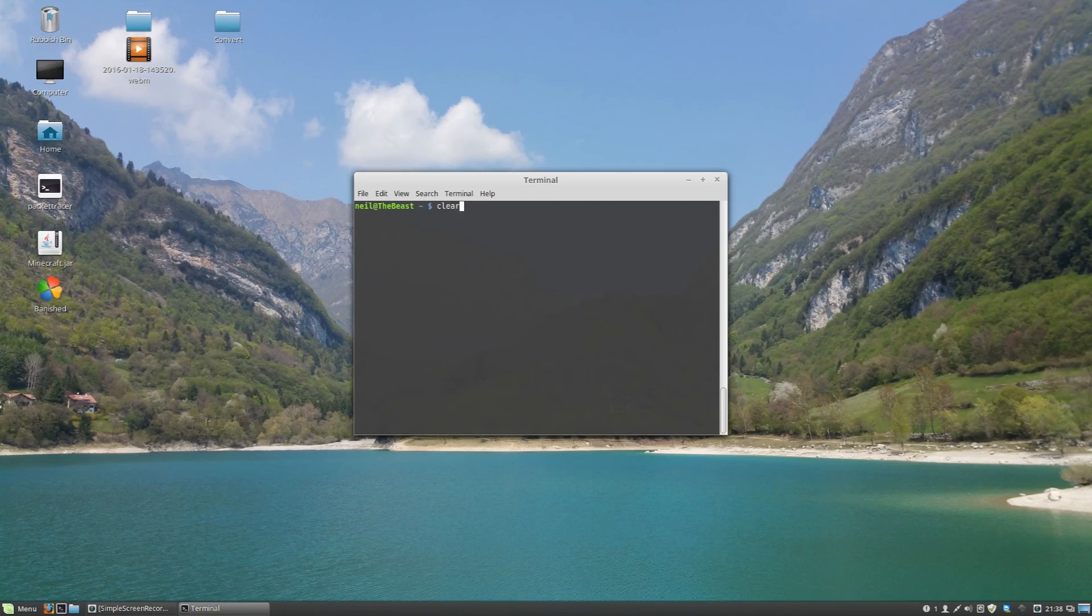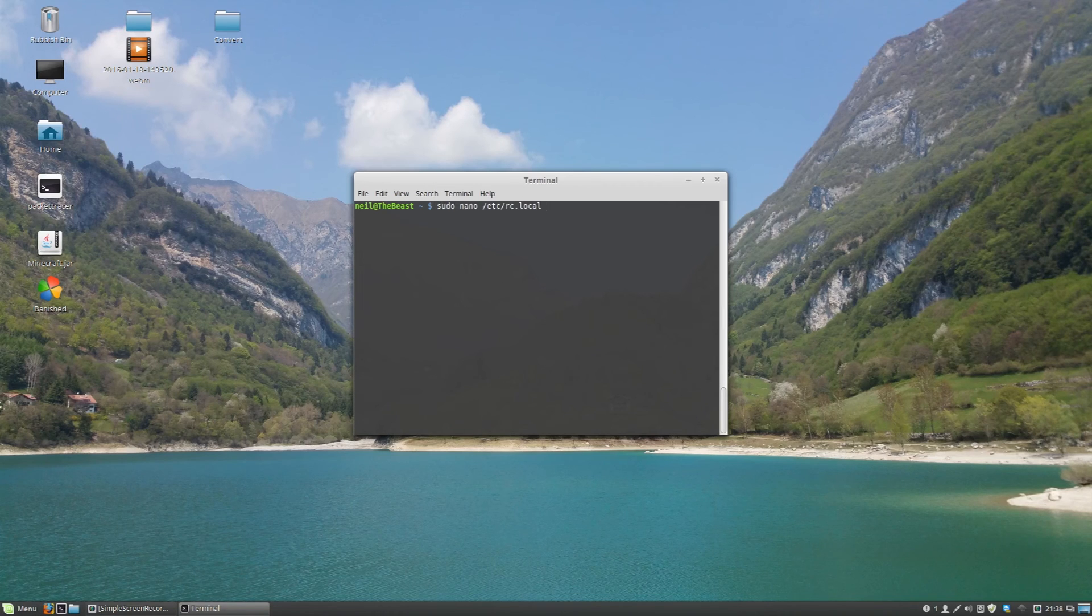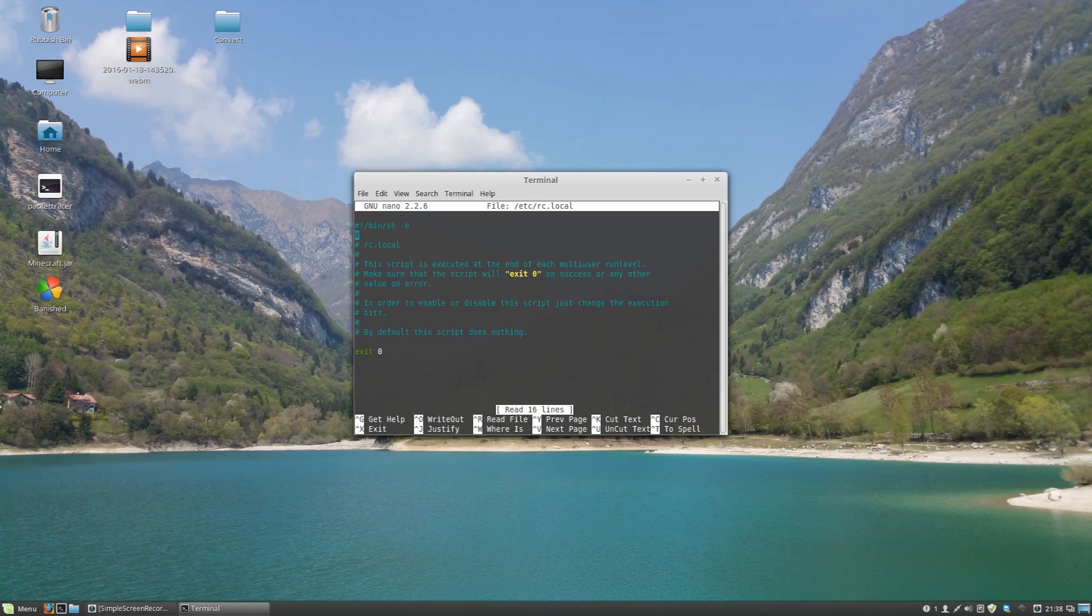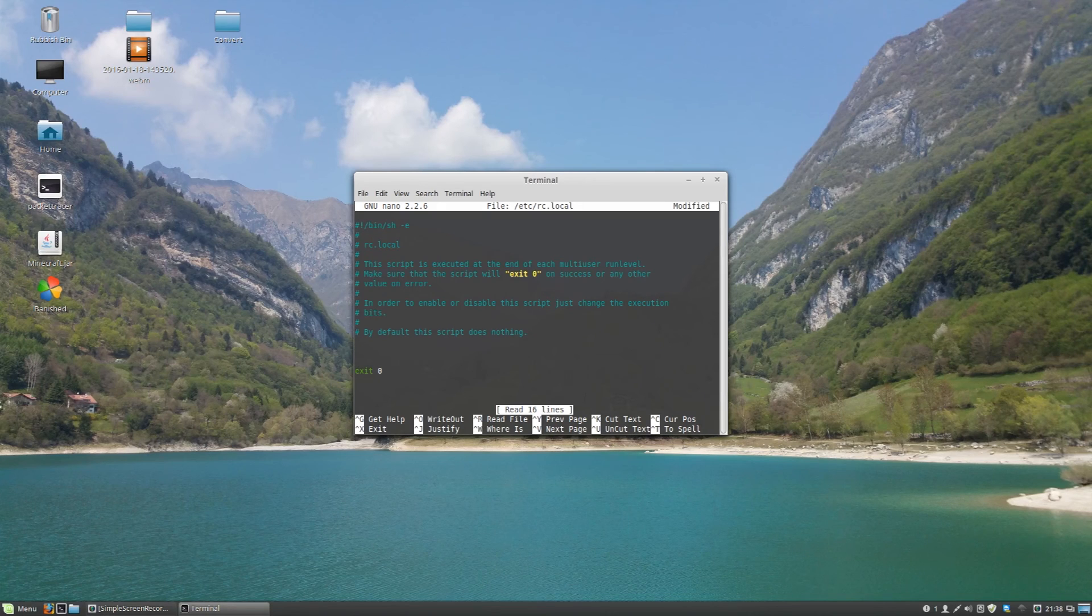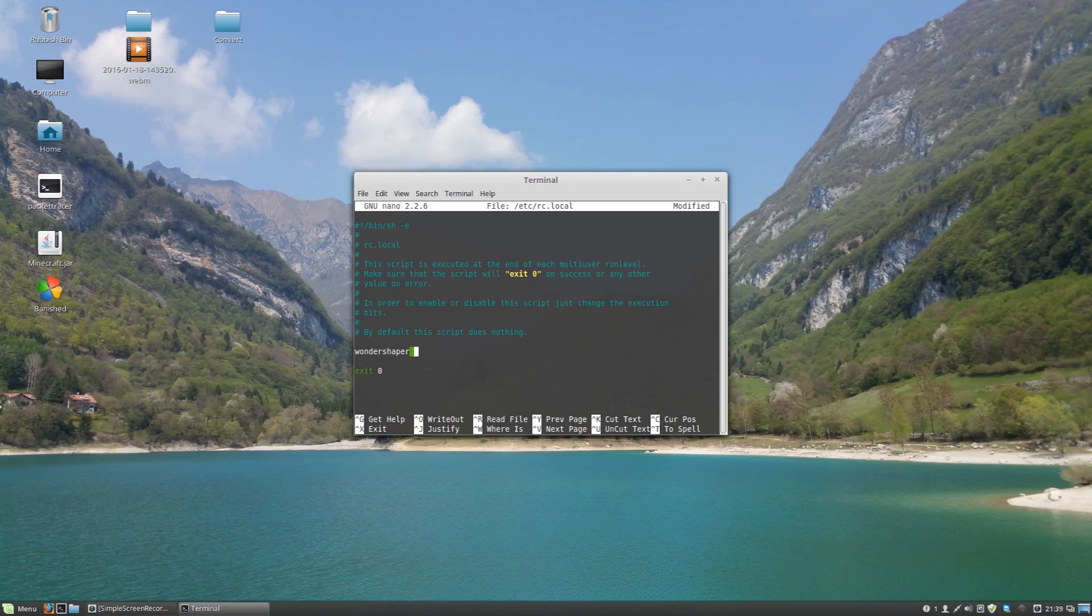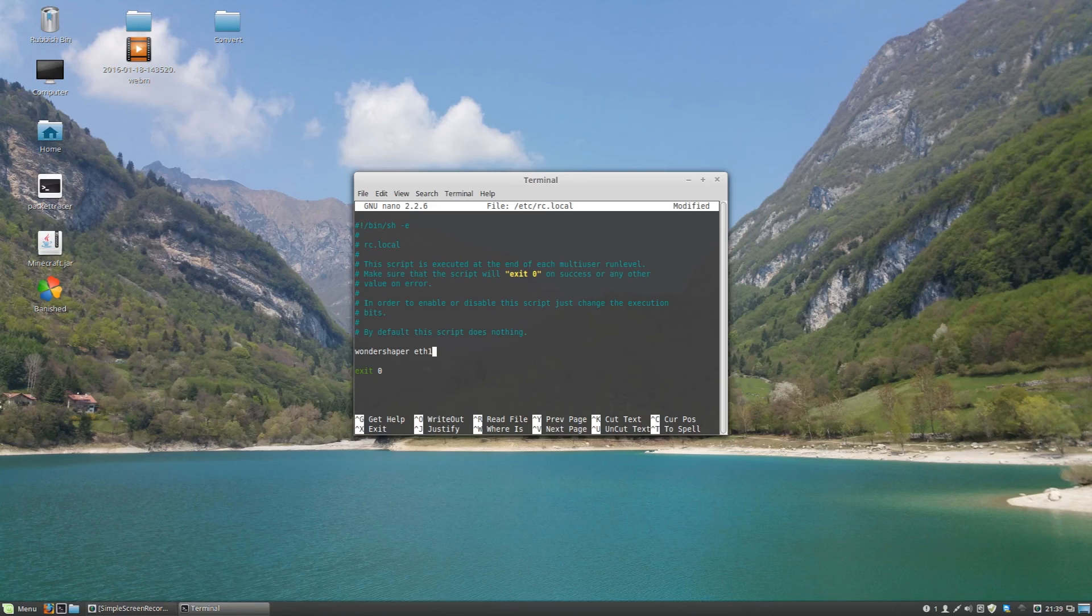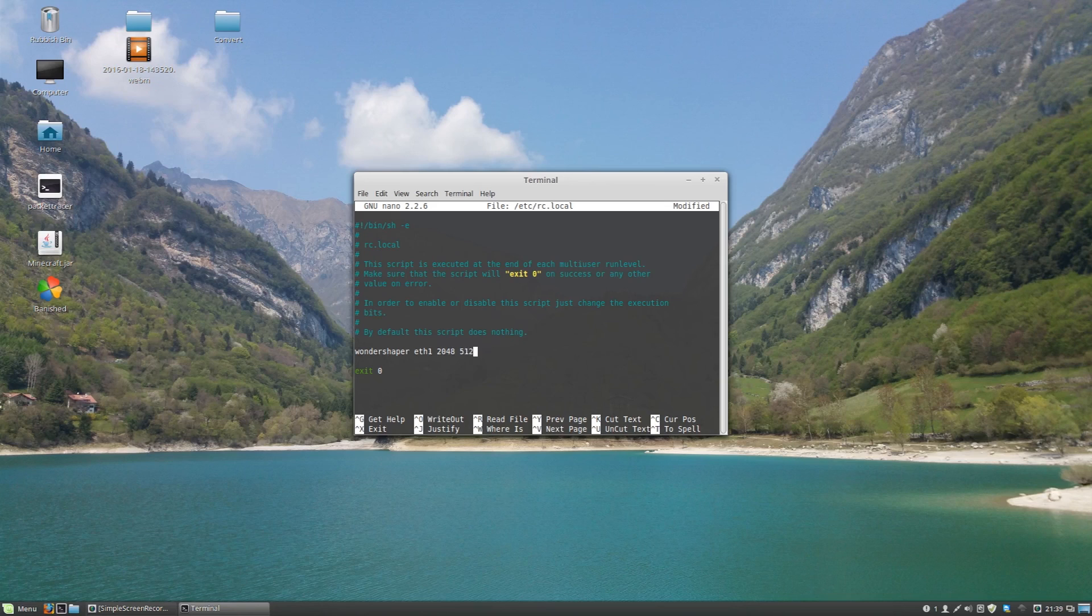So simply go to sudo nano /etc/rc.local, and then add the line before exit 0. Wondershaper eth1, and then the two speeds that you wish to limit your upload and download for.